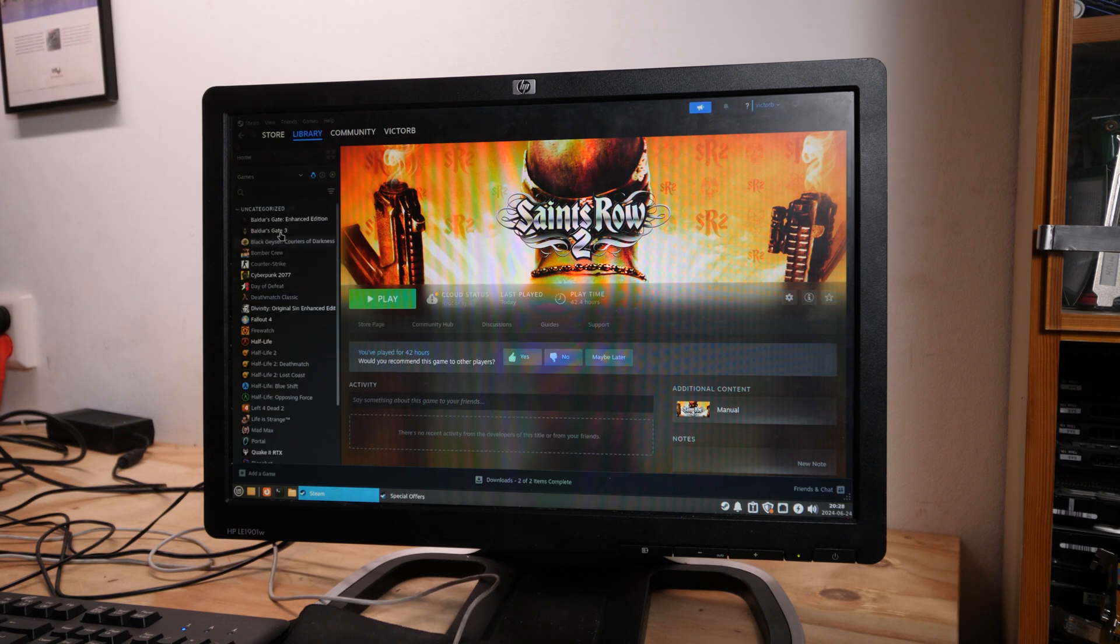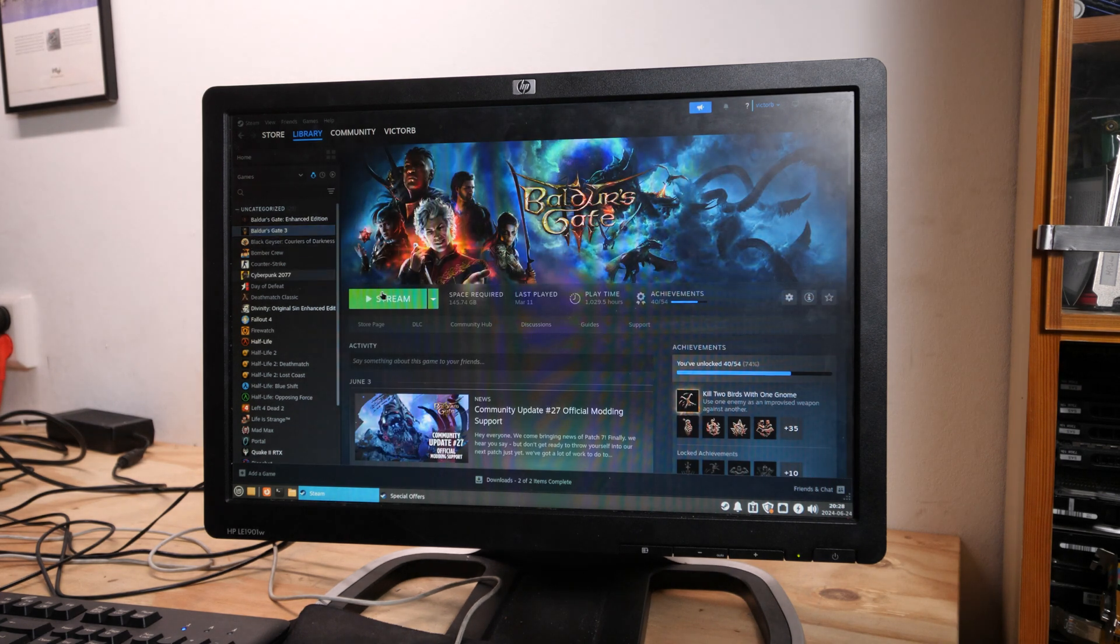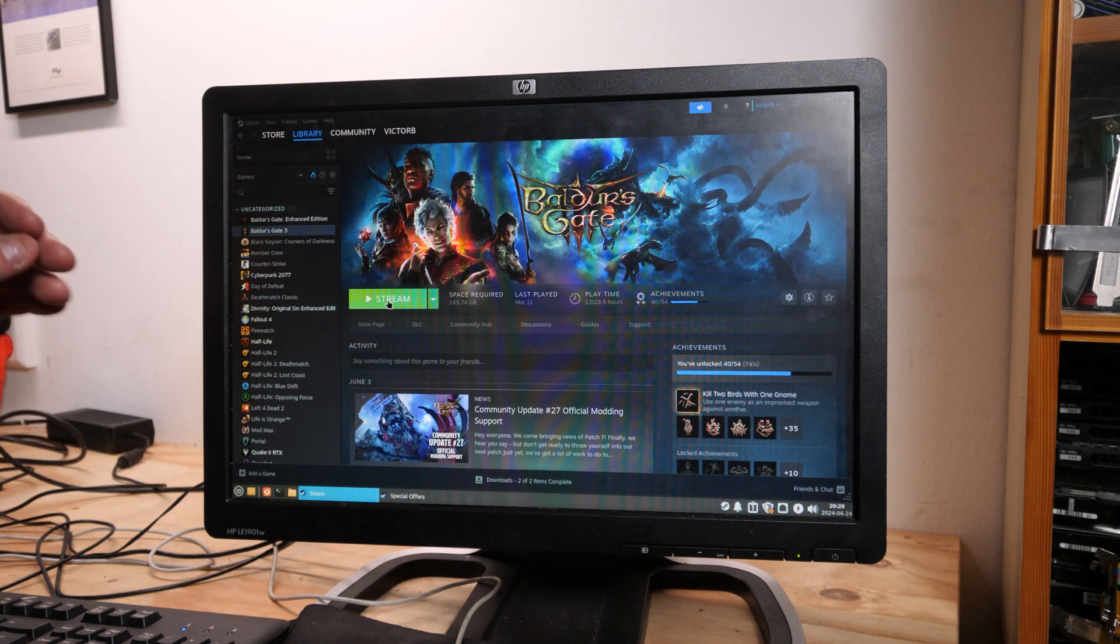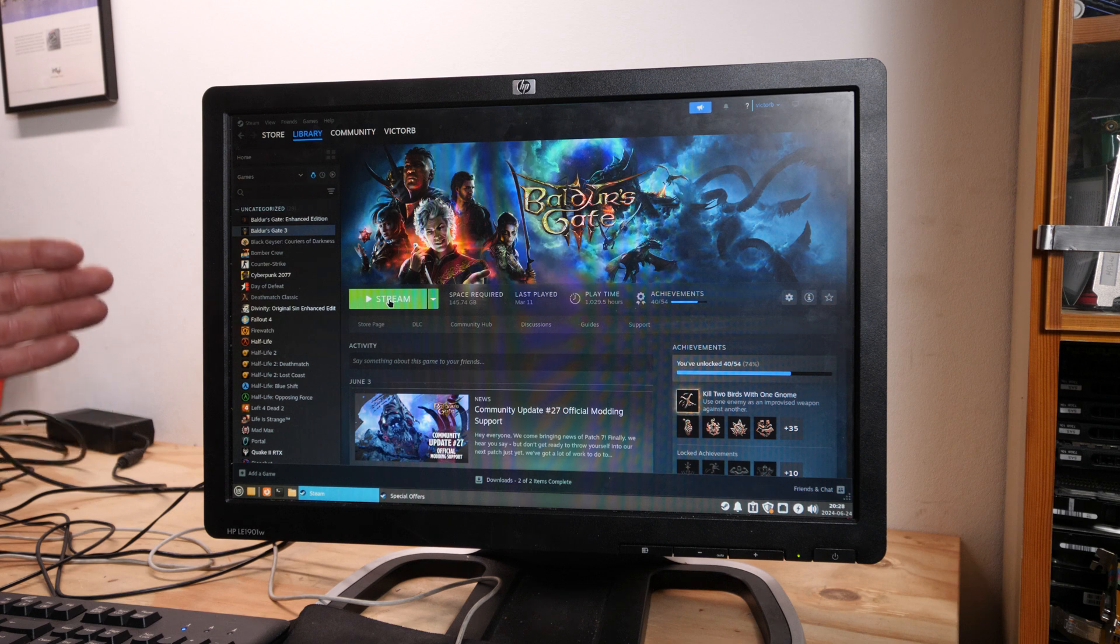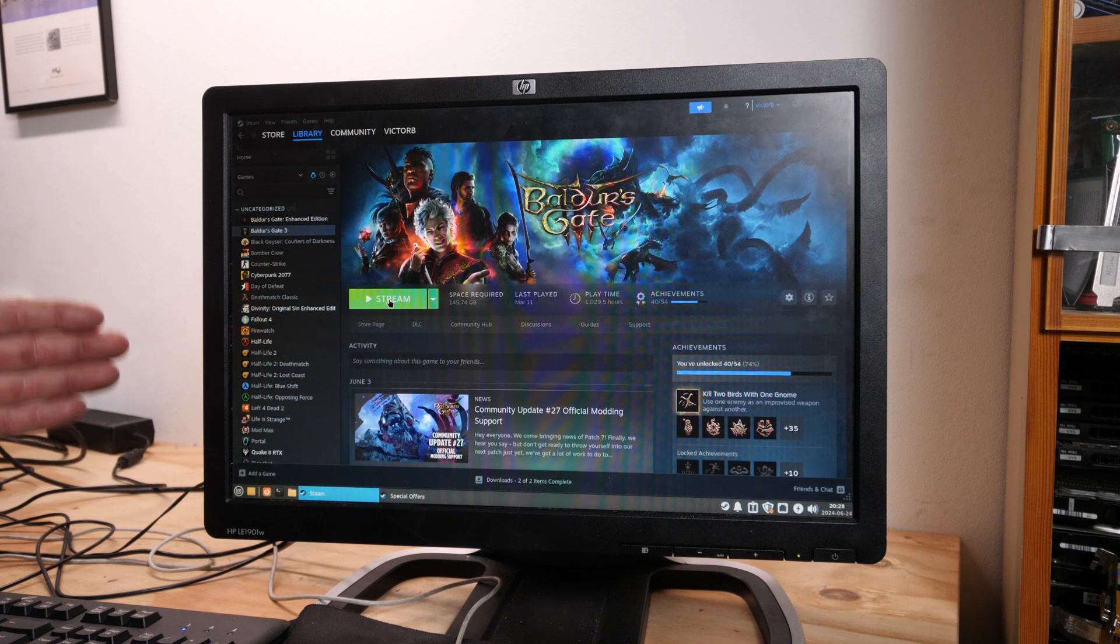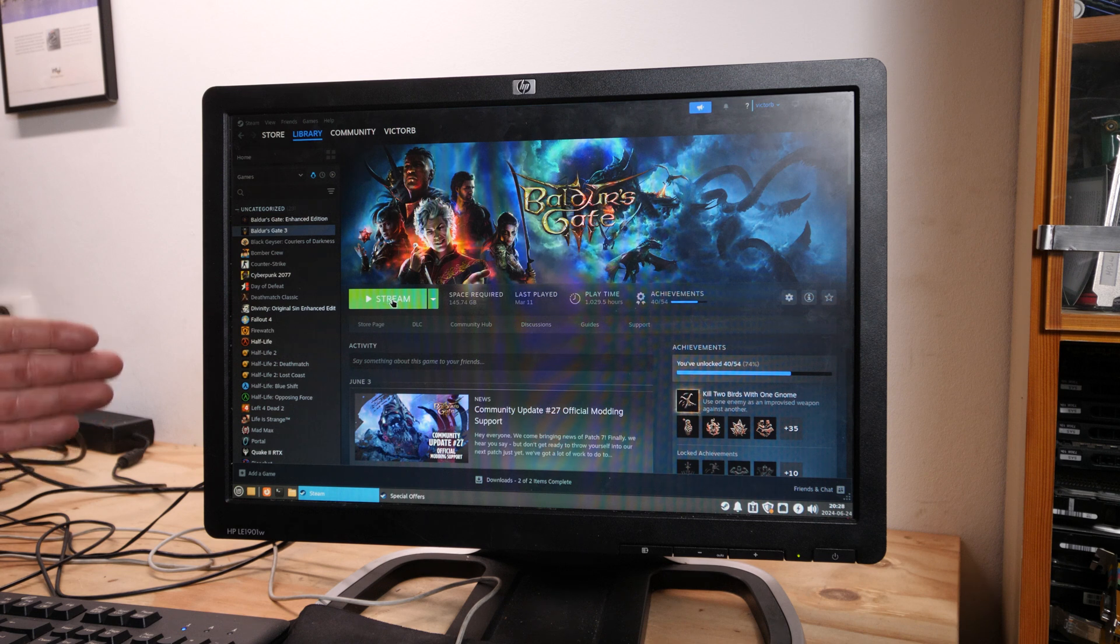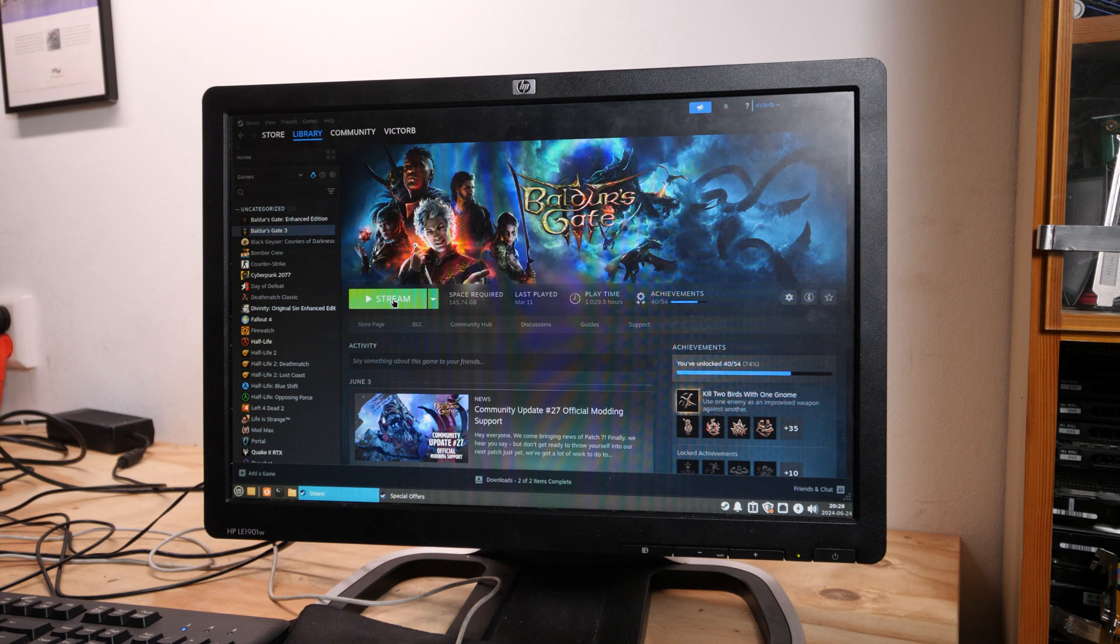But what we can try is another technique: streaming Baldur's Gate 3 to this machine. So Baldur's Gate 3 will run on my AMD 7950X with 96 gigabyte DDR5 and GTX 4080. So let's see if the streaming will work.